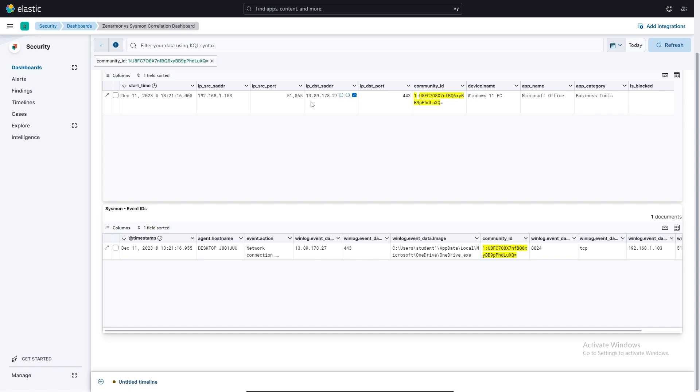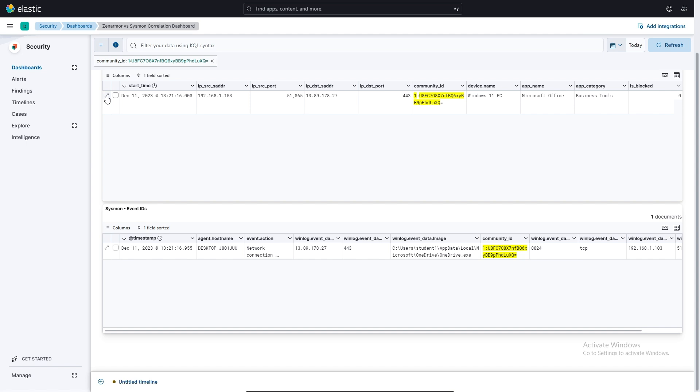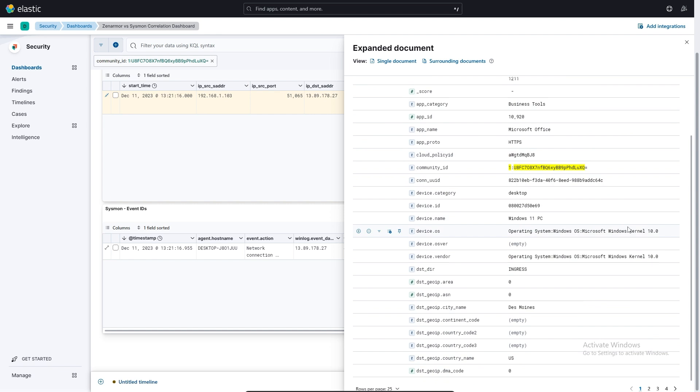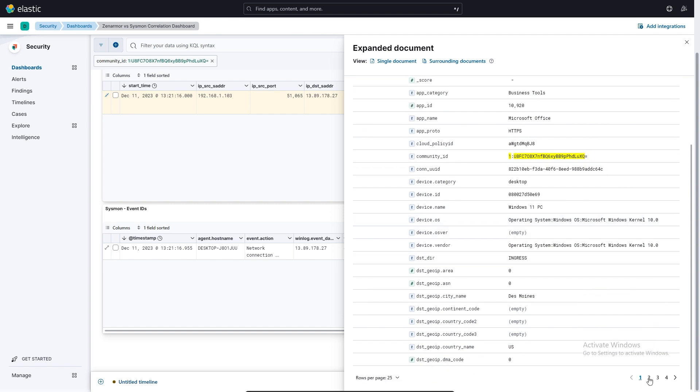And that's the destination IP that it's been using on that particular port. We can even drill down further and go into this particular piece of traffic and we can get more information about what it's about. So for example, we can see that this is a destination host name that it's communicating with, Microsoft.com. Then there's various other pieces of information here, which can be useful.